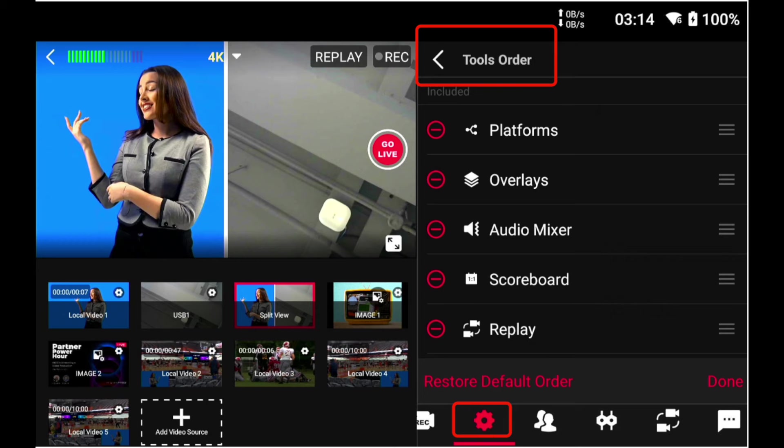Another really nice UI customization they are offering is the ability to reorder what they call tools, the icons on the bottom right of the screen. I call them tabs. They call them tools, but you can now reorder them to put them where you want them.